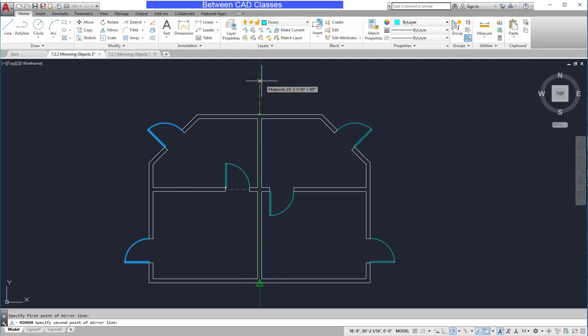After clicking my second point, the command line asks if I want to erase the source objects. I can click yes or no, but the default is no, so I can just press Enter to say no. In this case, I want to keep the originals, so I'll press Enter to keep them both.